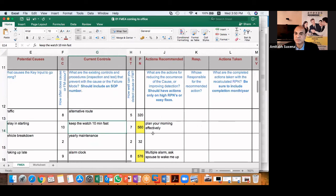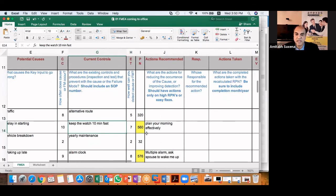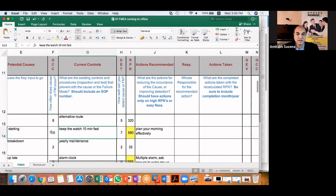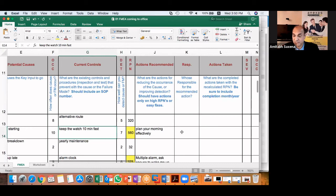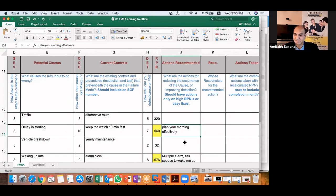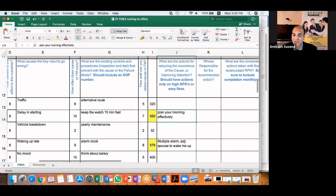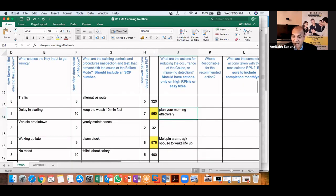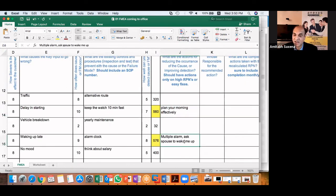So right now, the action recommended for a delay in starting is plan the morning effectively, plan the morning better, and then waking up late. Maybe the solutions can be multiple alarm or ask the spouse to wake me up.